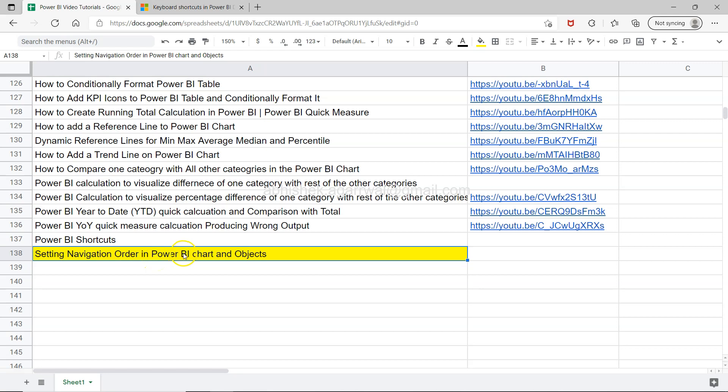So if you are facing an issue in terms of setting the focus order or the order of navigation, then you can find this video useful. You can set your own custom navigation order with the help of this video.